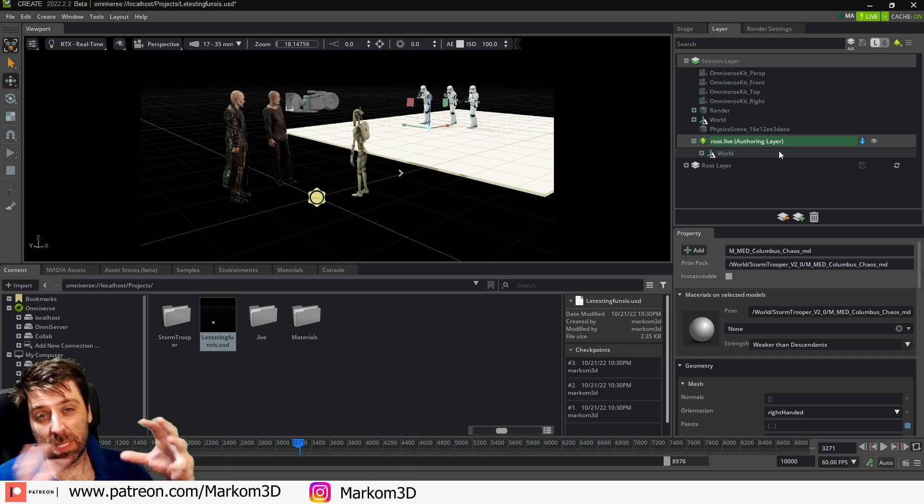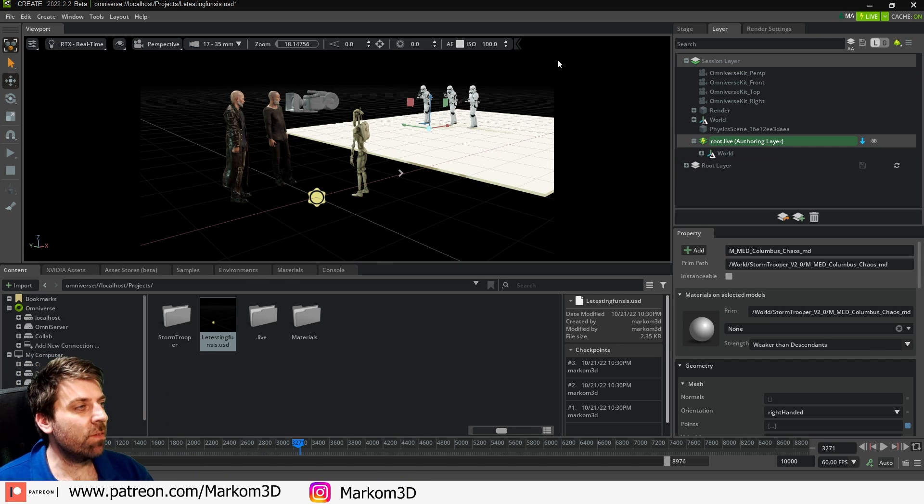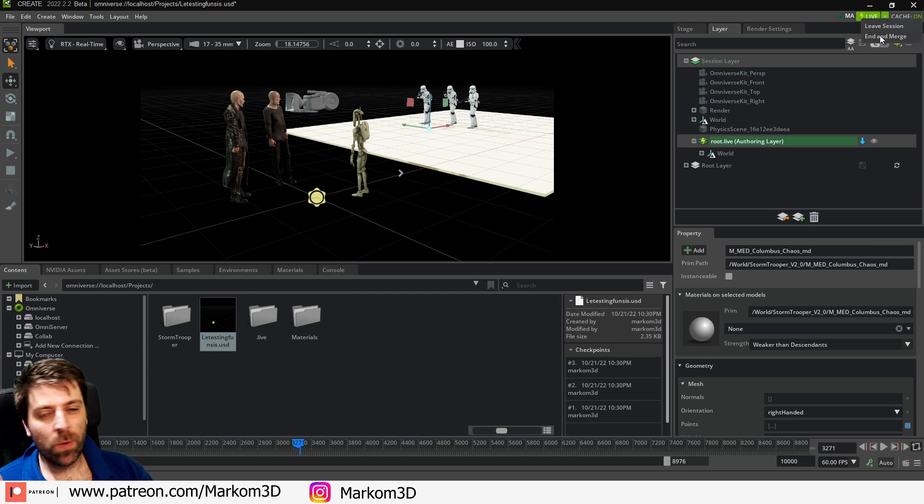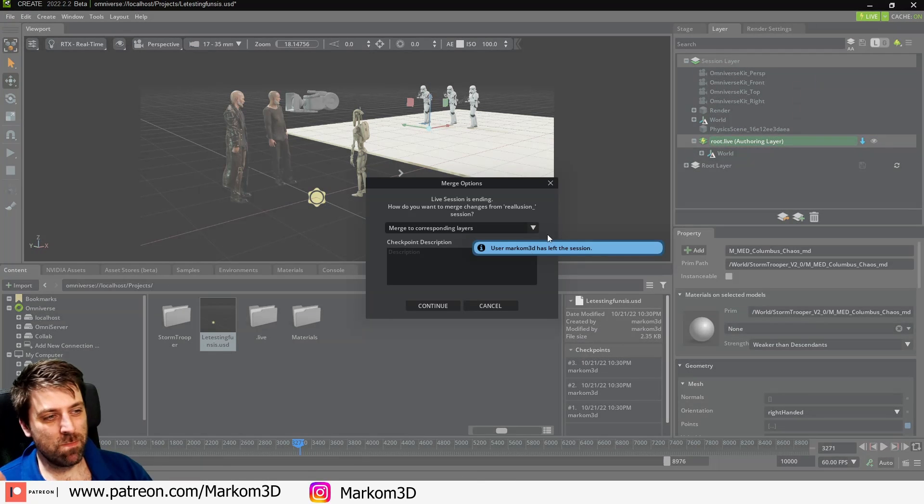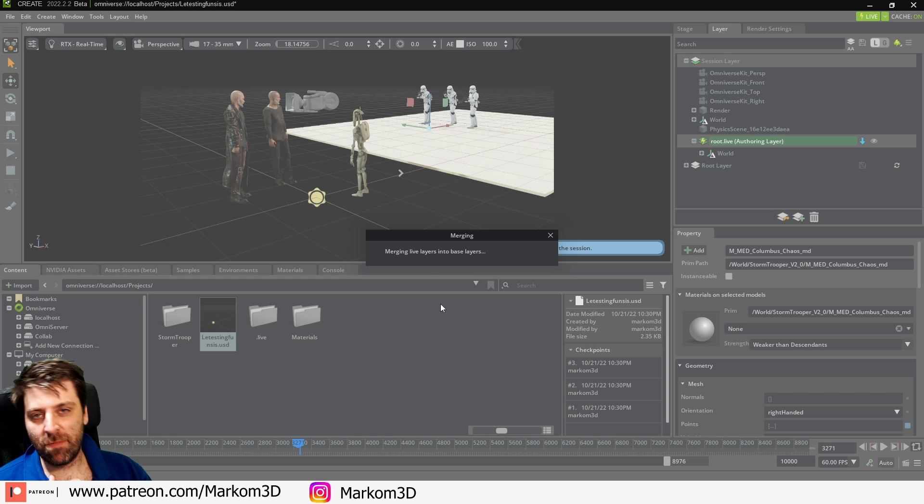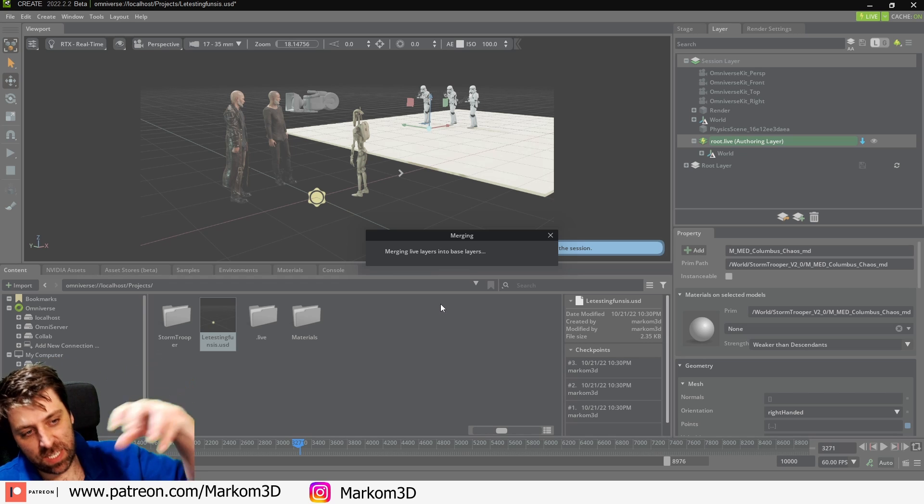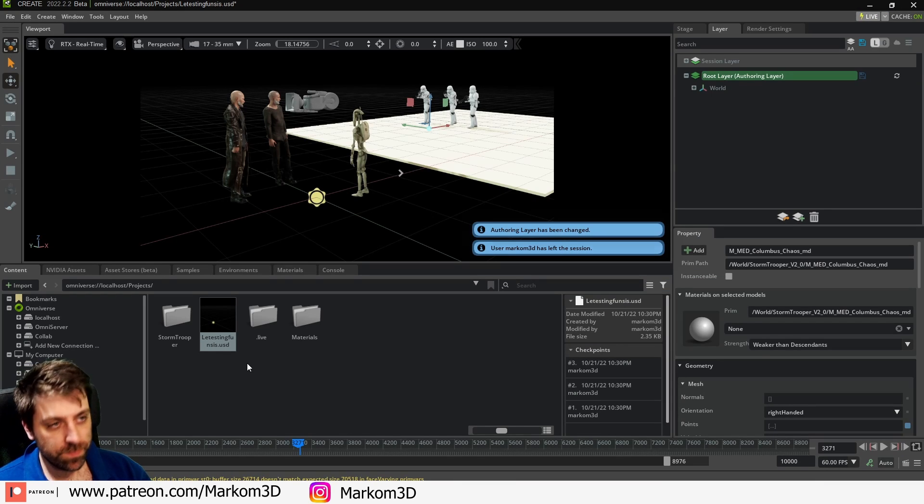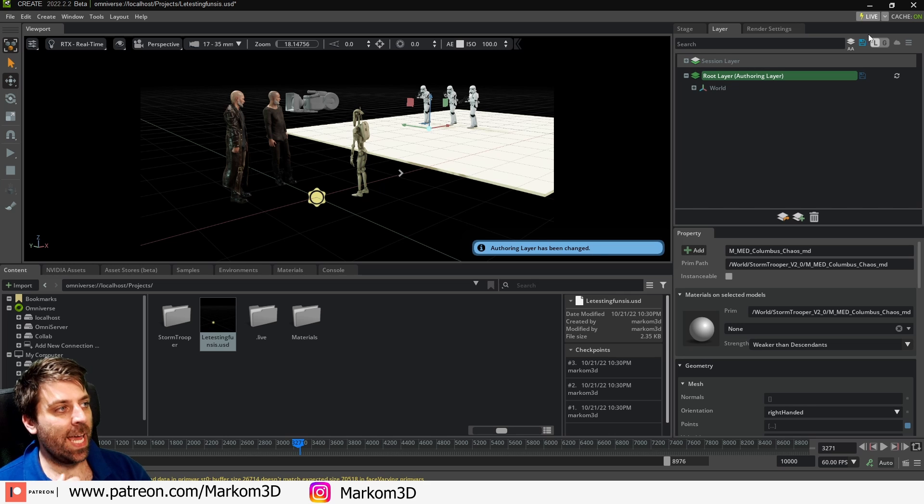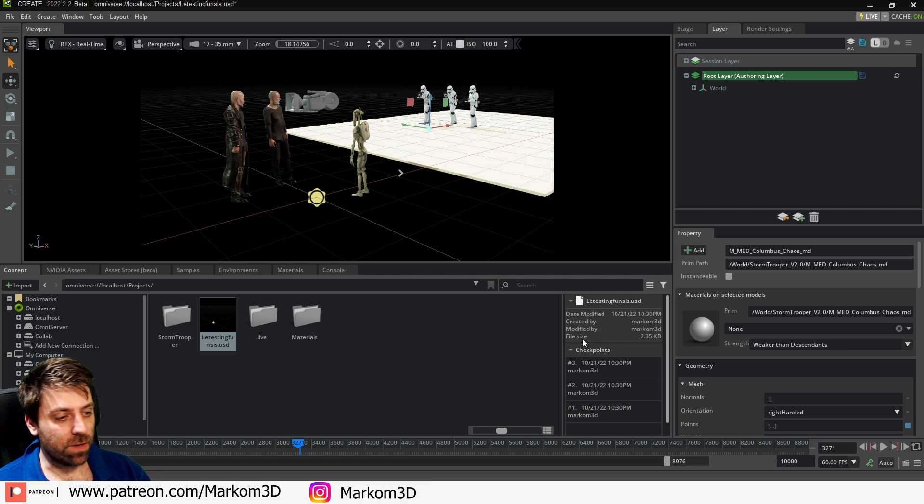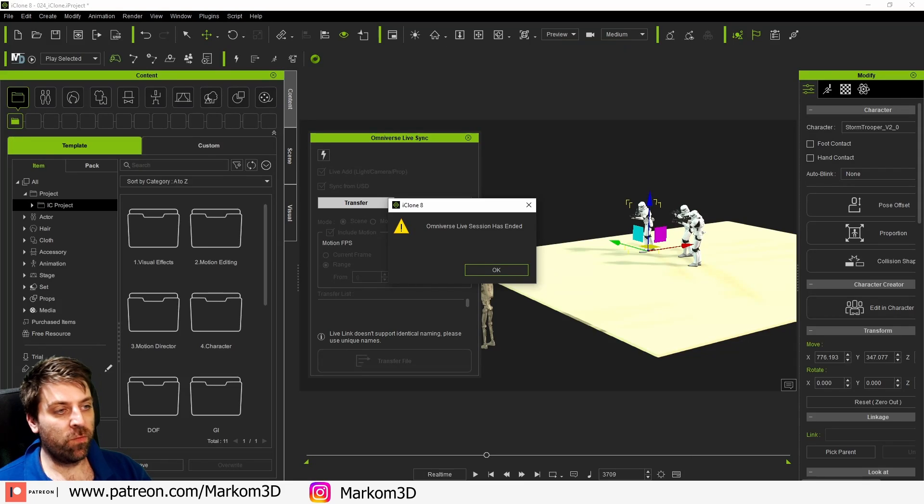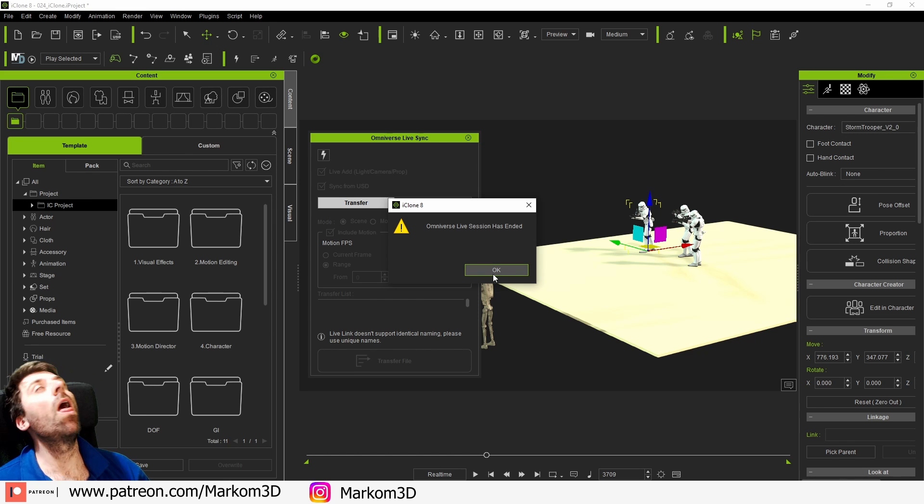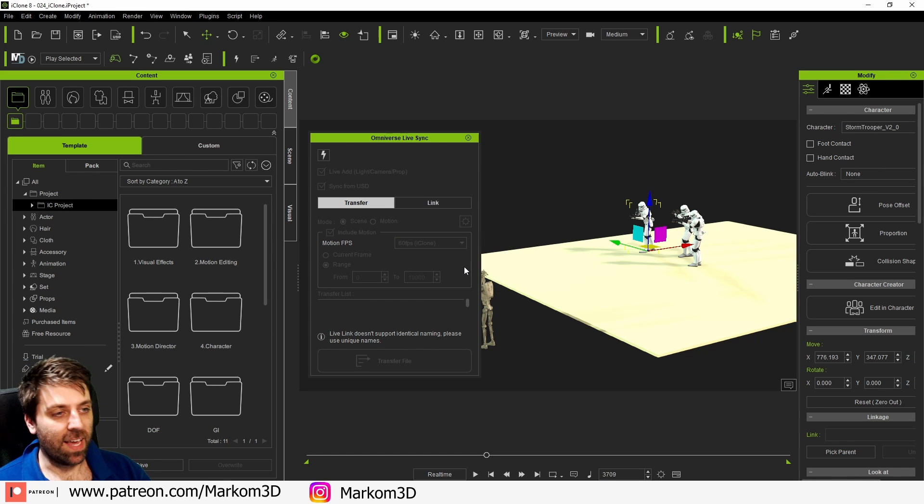So from here, if we want to save everything down, we go to the top right hand corner where it says live, the little drop down, we're going to go end and merge and that's going to bring everything down from iClone and save it into this USD file. So now we're no longer connected to Omniverse, I mean iClone. So if we jump over into here, we can see Omniverse Live has ended.